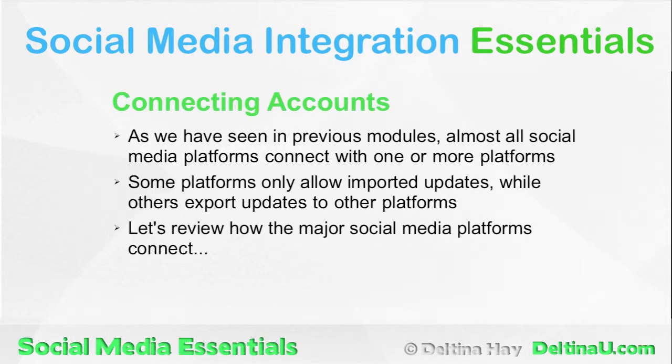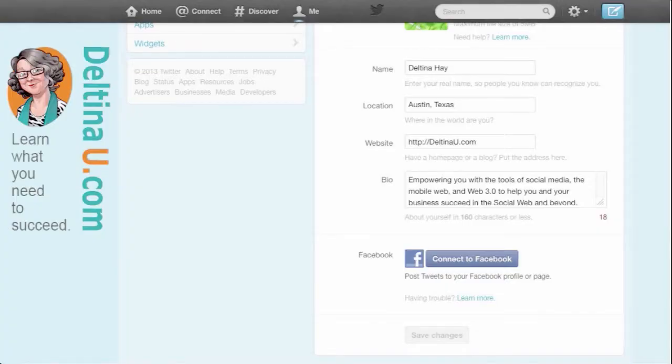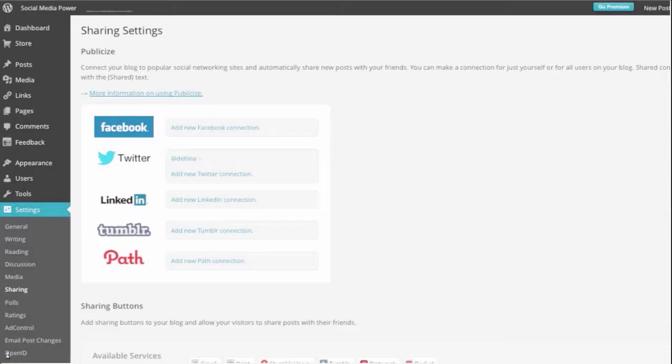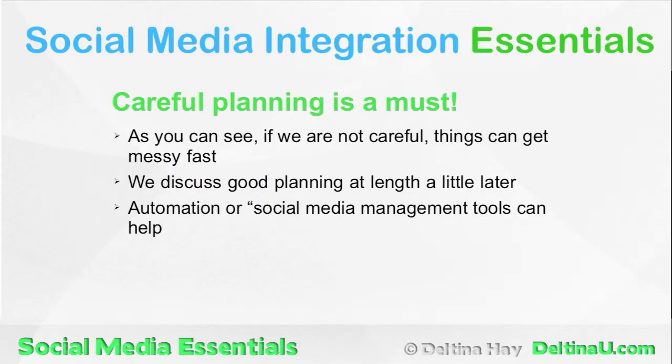We talk at length about connecting social media accounts, beginning with how each major social media platform connects with other platforms, and ending with how important careful planning is to avoiding disaster.